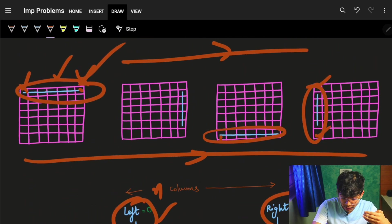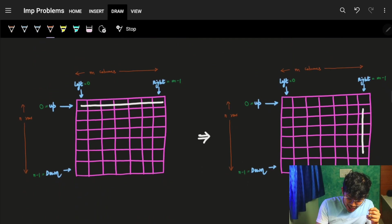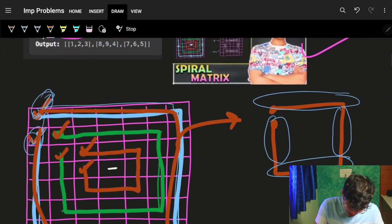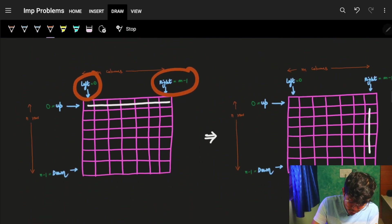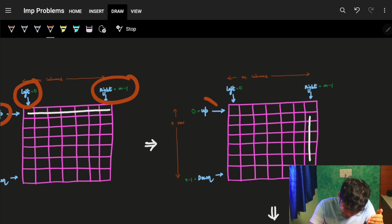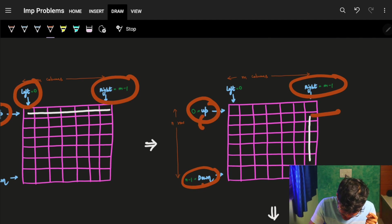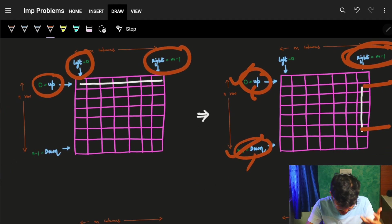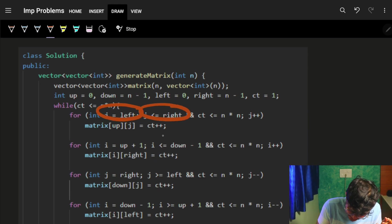For one loop, here's how the four traversals work using those four variables. First: go from left to right on the upper row. Second: go from upper+1 to down-1 on the right column — upper+1 because the top-right corner was already filled, and down-1 because the bottom-right corner will be filled by the next traversal.